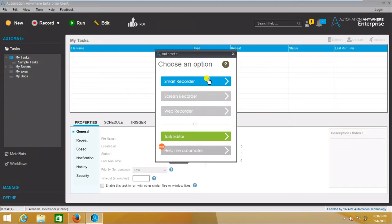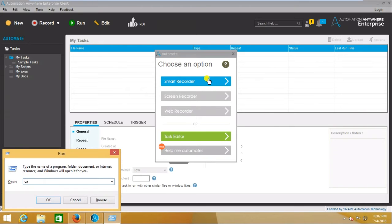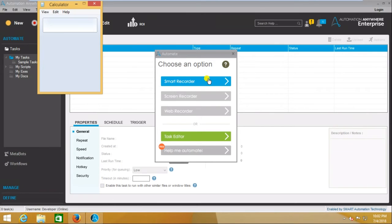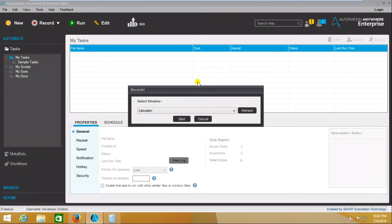If you want to use the Smart Recorder, first you need to open the application you want to automate. For example, now I want to automate the Calculator application, so I am opening the Calculator. Now our application has been opened, and now I am going to click on the Smart Recorder.